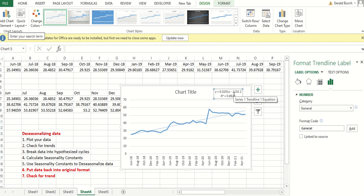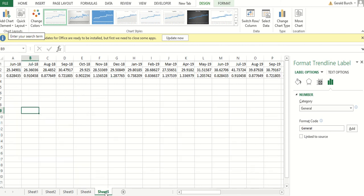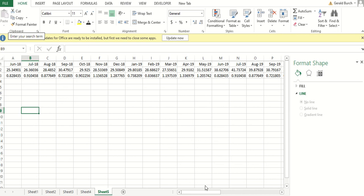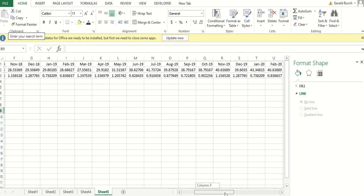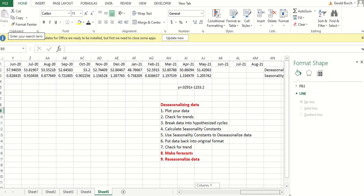So now that we see this, we have a trend that's associated with it. Let's take this trend and go in and come up with our new forecasts. Again, here's our model. We just need to come up with new forecasts.